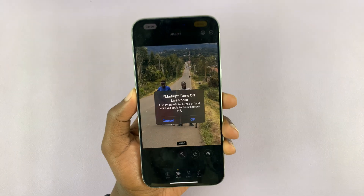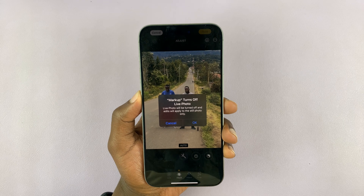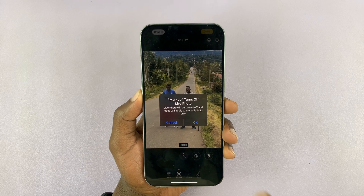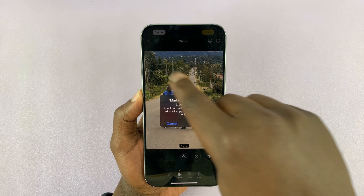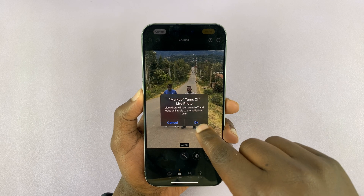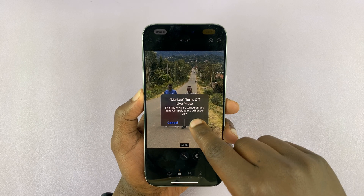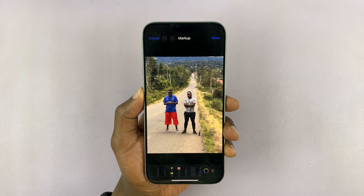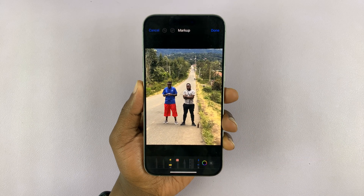Tap on that. And then if it's a live photo, your iPhone will ask you to turn off that live photo for that particular photo. So tap OK, and that's going to open the markup tools.